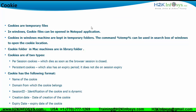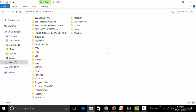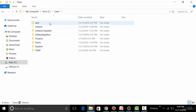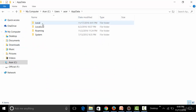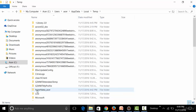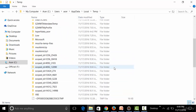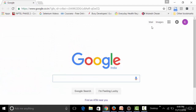Cookies are nothing but temporary files present in the temporary folders of our computer. In Windows, they are present in the temp folder. You can navigate to your OS drive, go to Users, your username (mine is Acer), then open the hidden AppData folder, go to Local, and find the temporary folder — that's where cookies are stored.